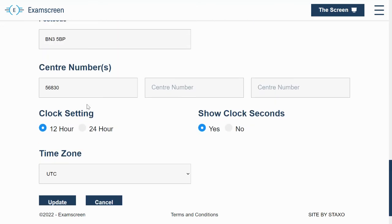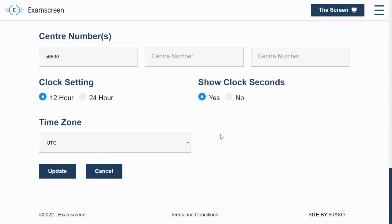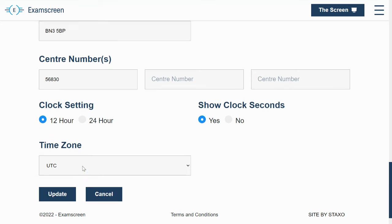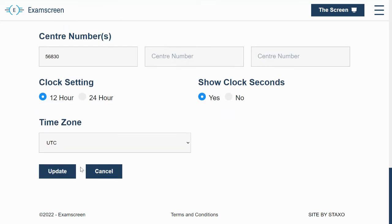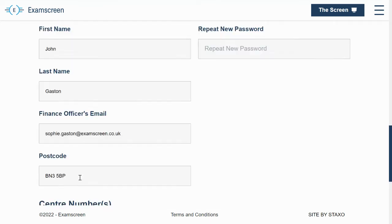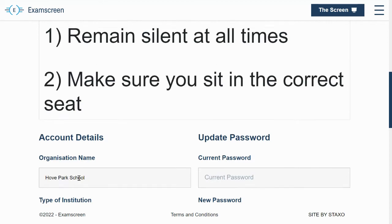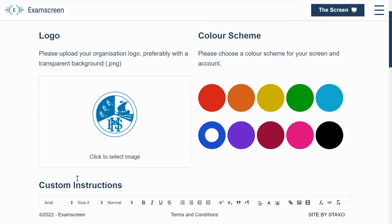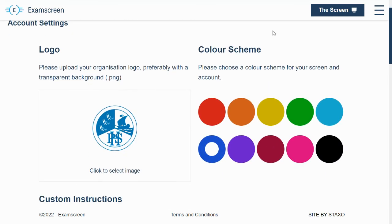You can enter up to three center numbers, which will then display on the screen. And you can also set your clock settings in terms of whether you want it 12 hour, 24 hour, showing seconds or not. Always make sure if you make a change on this page that you click the update button to make sure that those changes get saved.